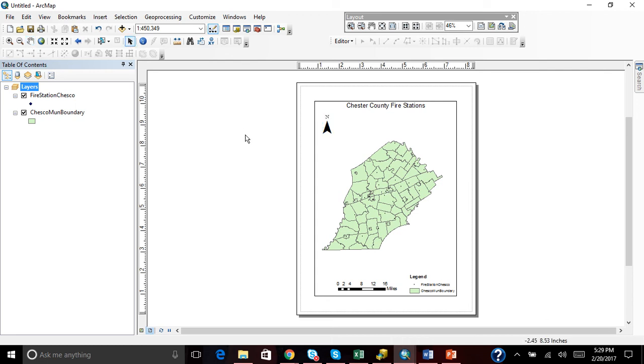I showed you how to make a map from data view to layout view. And now Nolan is going to show you an easy way.